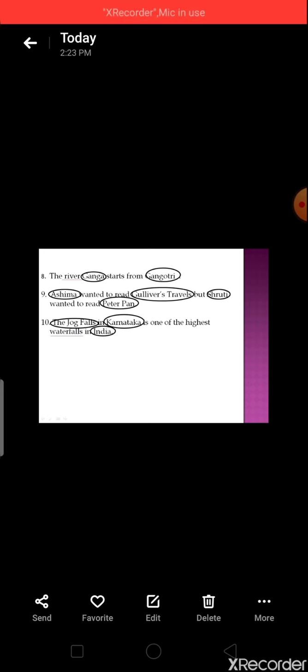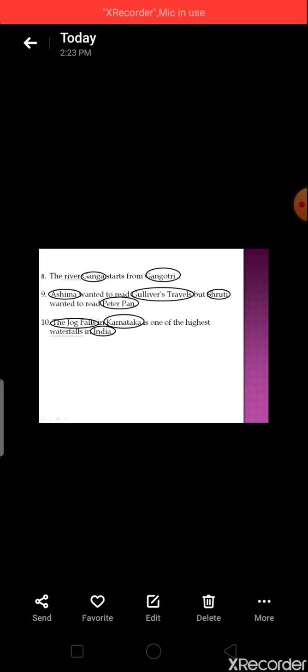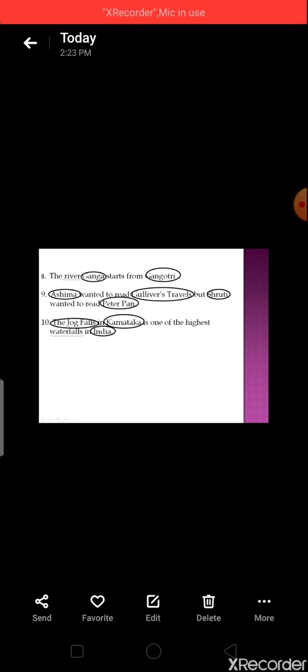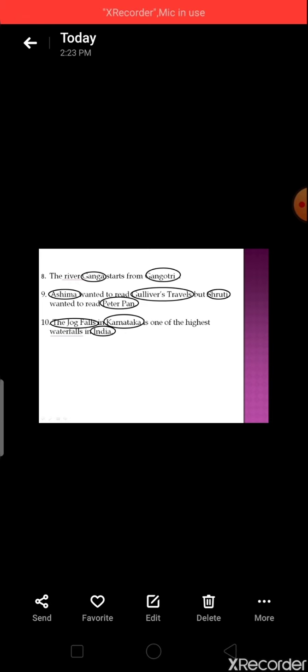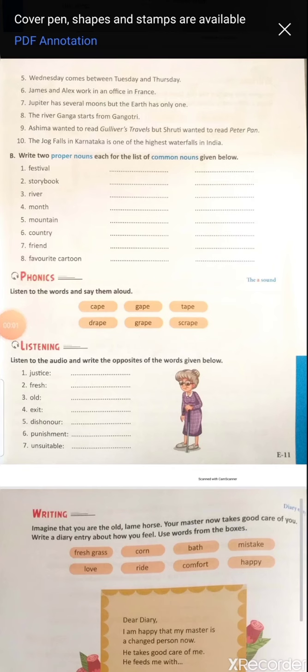Ninth: 'Asmita wanted to read Gulliver's Travels but Shruti wanted to read Peter Pan' — Asmita and Shruti are proper nouns; Gulliver's Travels and Peter Pan are names of books, so they are proper nouns. Tenth: 'The Jog Falls in Karnataka — one of the highest waterfalls in India' — 'waterfall' is a common noun; Jog Falls, Karnataka, and India are all proper nouns.